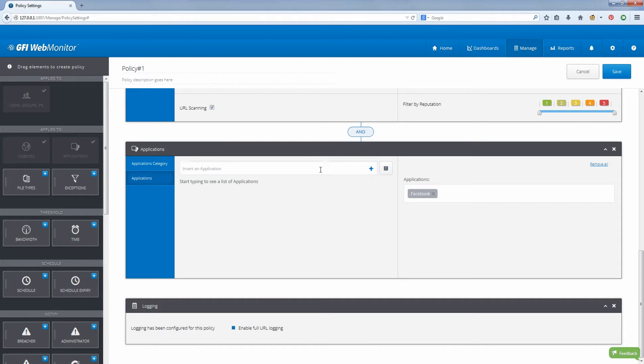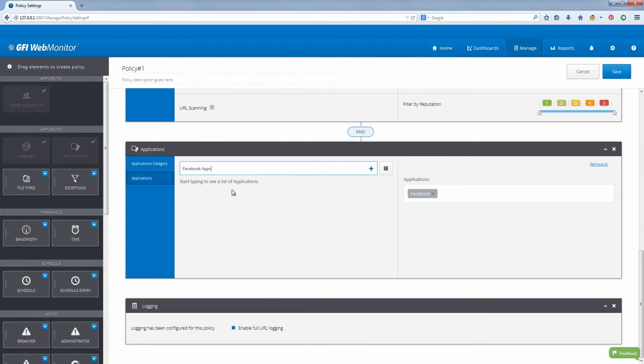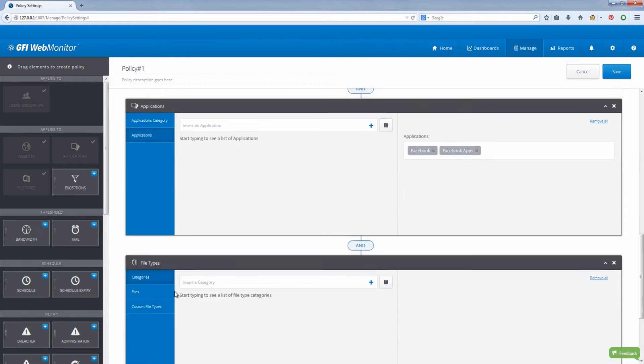For example, you can choose to allow 10 minutes of Facebook per hour or 300 megabytes of YouTube per day.